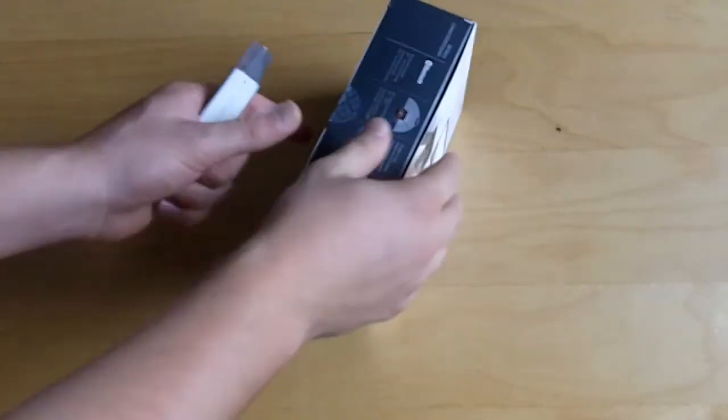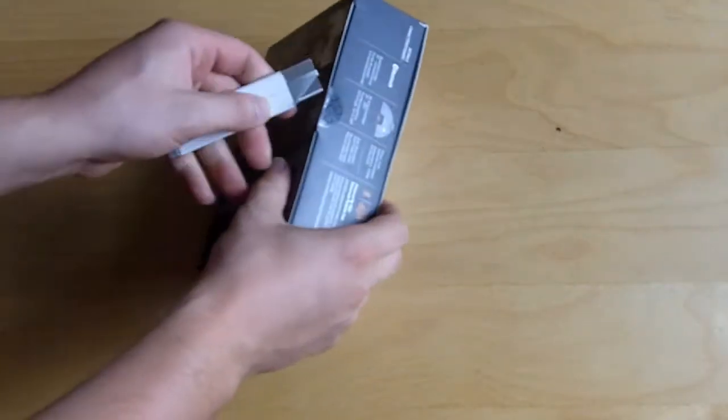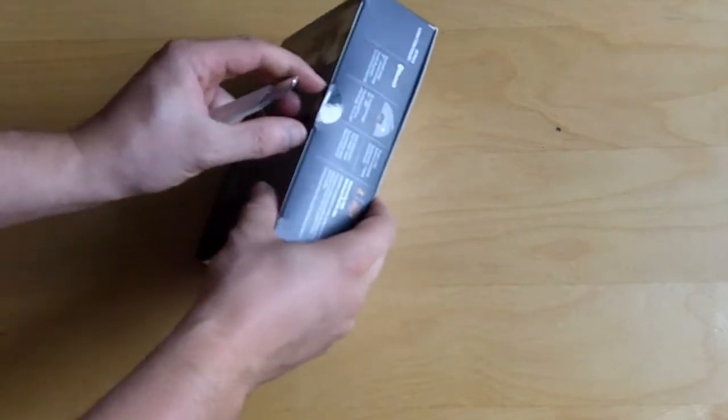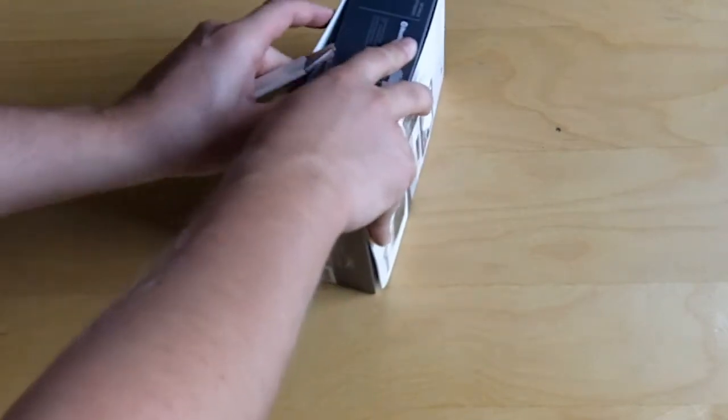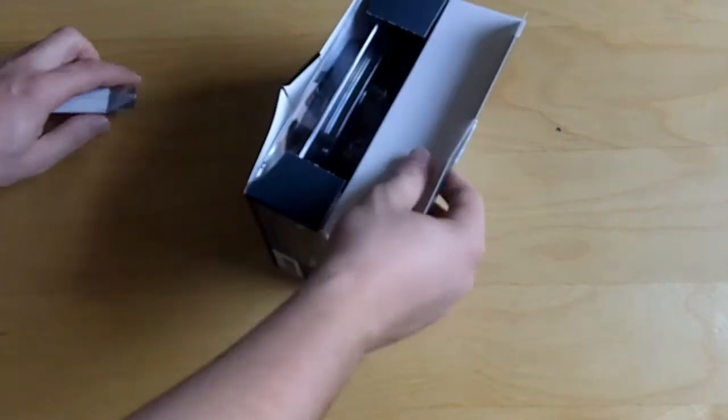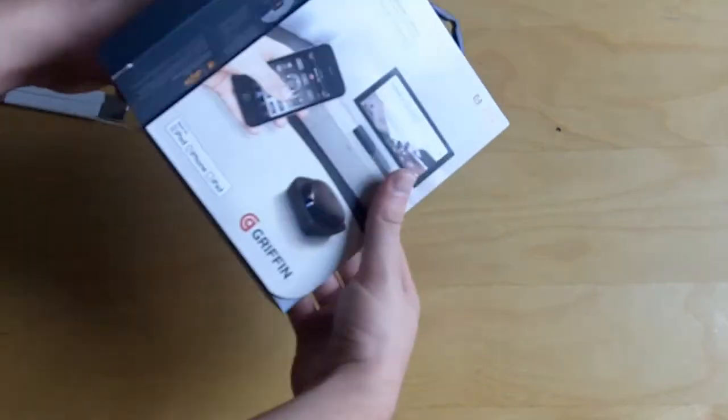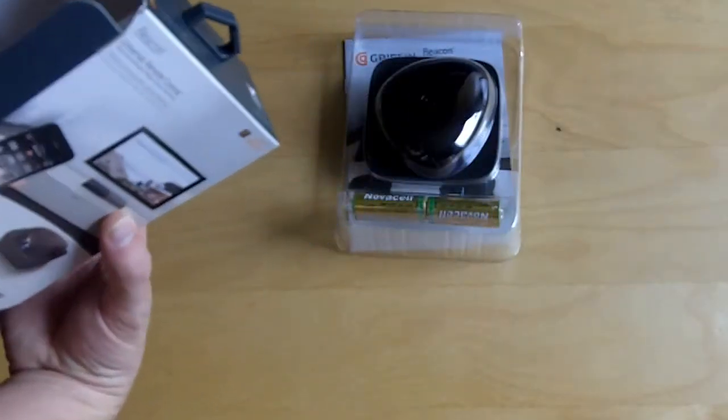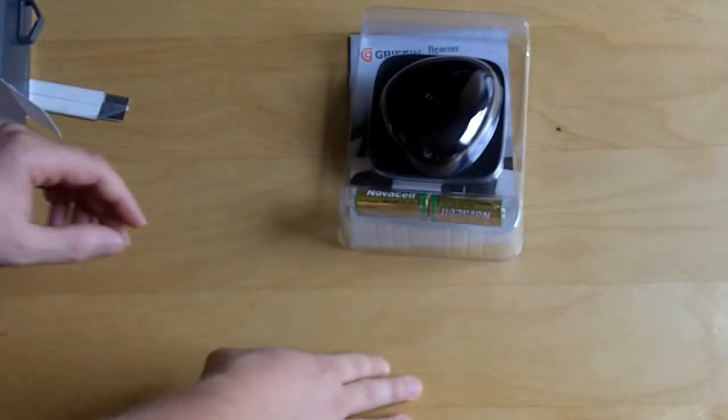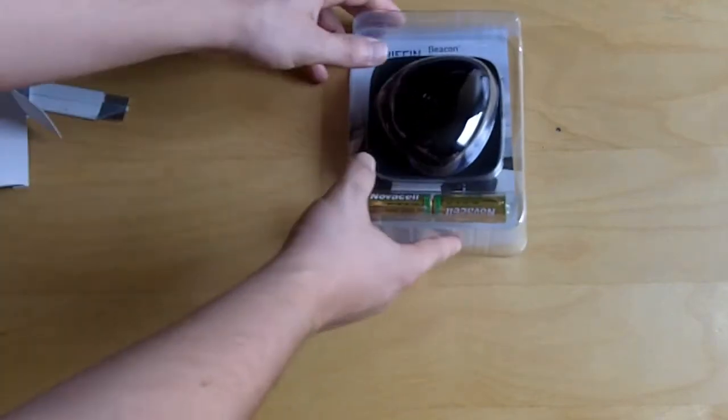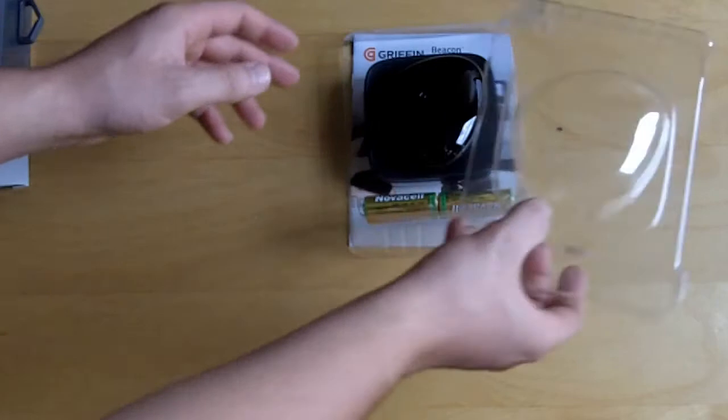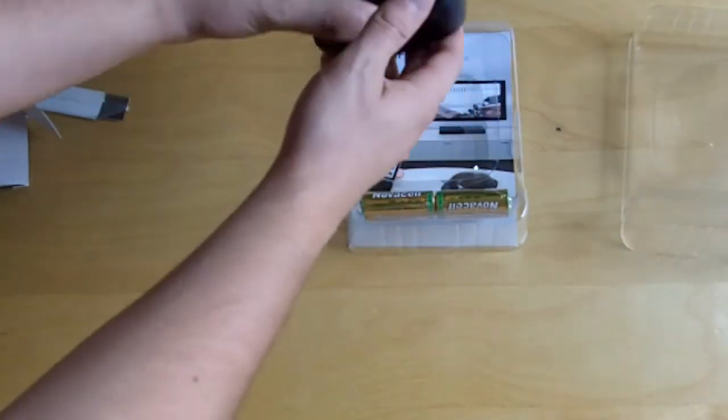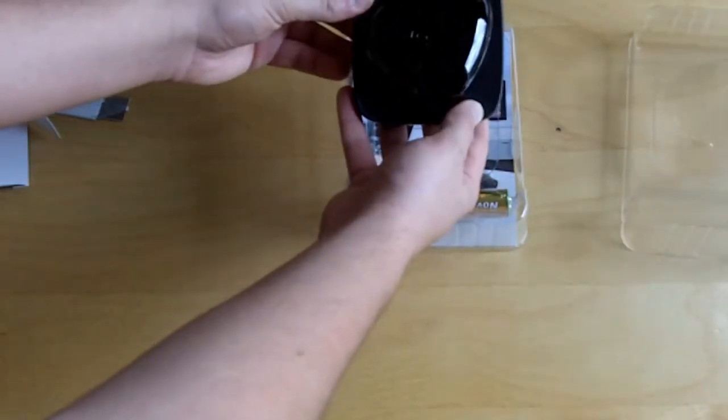So opening it up should be pretty simple. So it comes nicely packaged here. Looks like there's nothing else in the box. Batteries, which I'm not a fan of. I always like rechargeable things but what are you going to do? The device itself is extremely small.